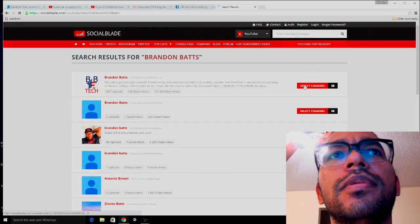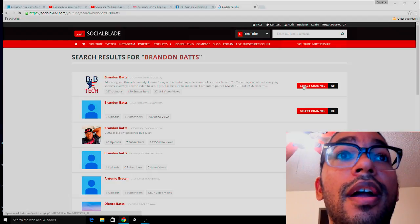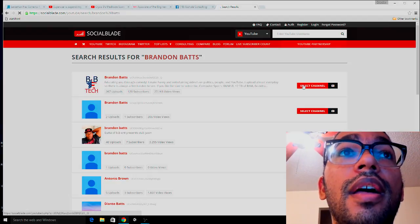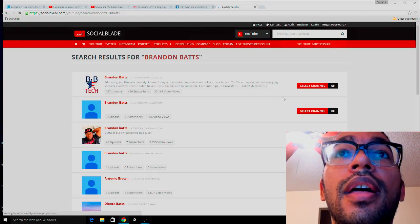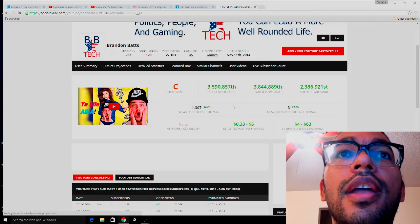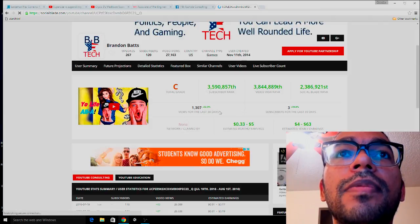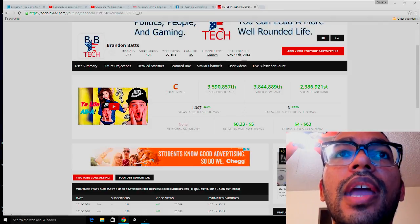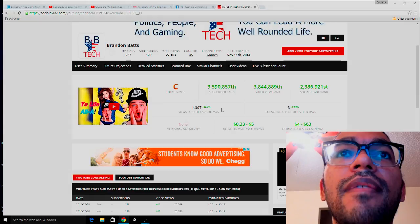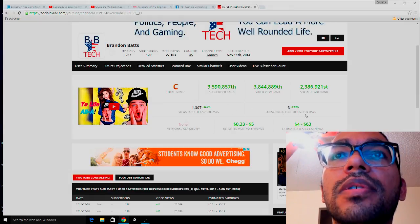Here it is — first result. It shows my views for the last 30 days: 1,307 — not too bad — and 3 subscribers for the last 30 days.